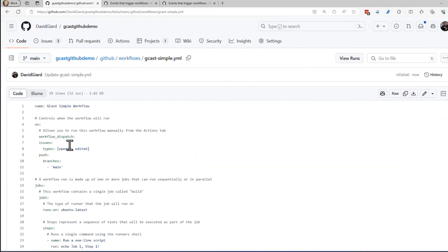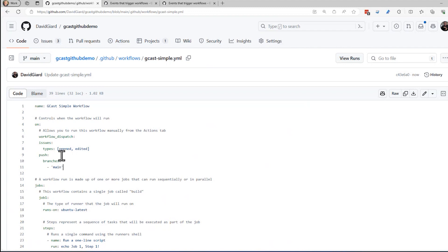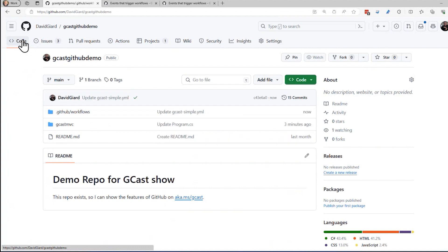And I've updated this. And so now what I can do is let's test the push first. Let's test pushing code into the main branch.